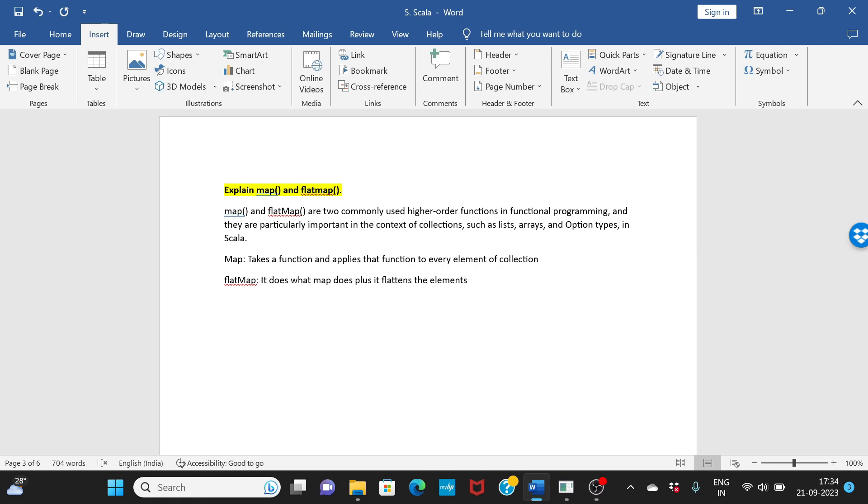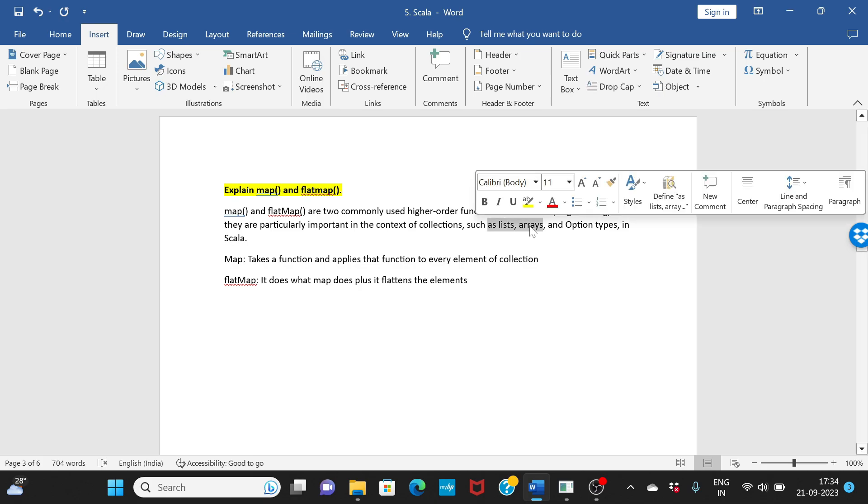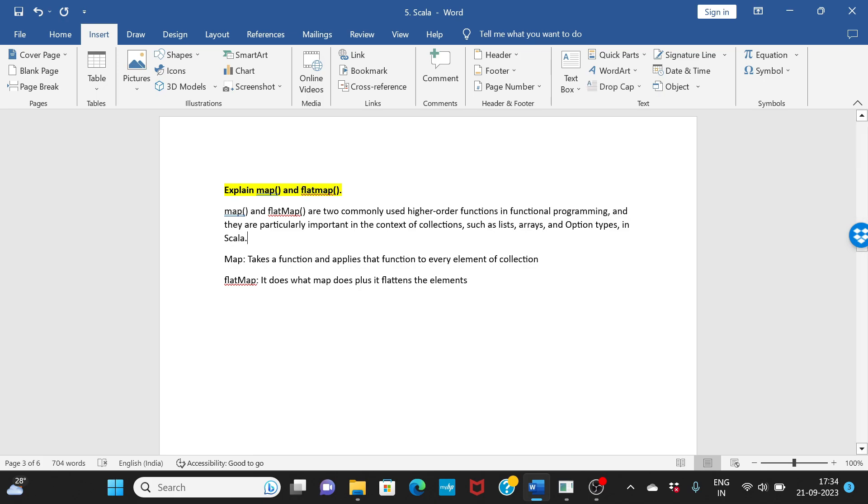Map and flatMap are two commonly used higher-order functions. They are basically used in the context of collections like arrays, your list, your tuples. This is where you use your map and flatMap.